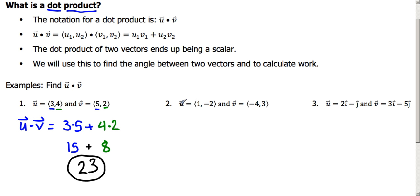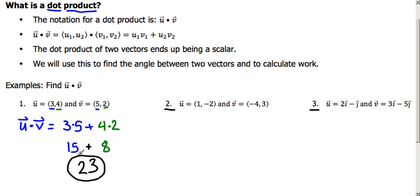Here are examples two and three for you to try in your notes. Again, it needs to be in component form. If it's not, the first thing you want to do is put it there.